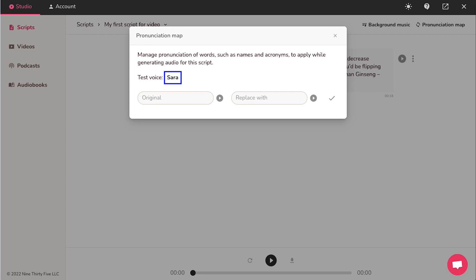First, click on the voice for which you want to create this pronunciation map. And then here, enter the original word for which the pronunciation needs to be changed. And then enter the correct pronunciation.